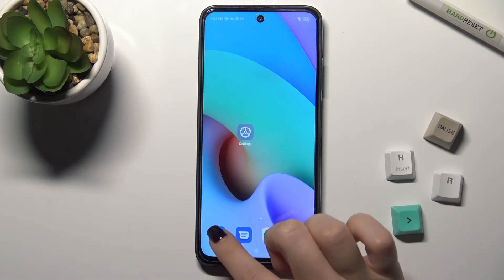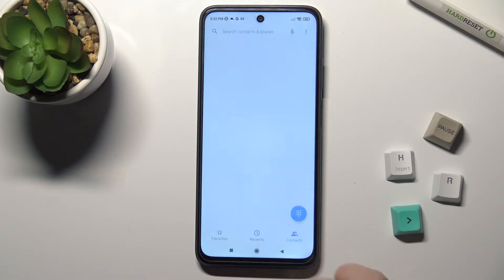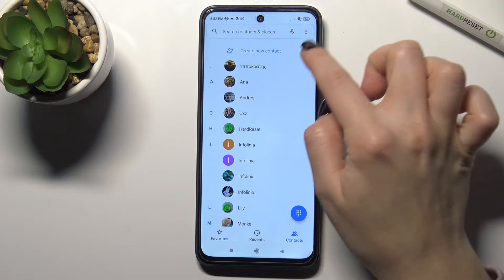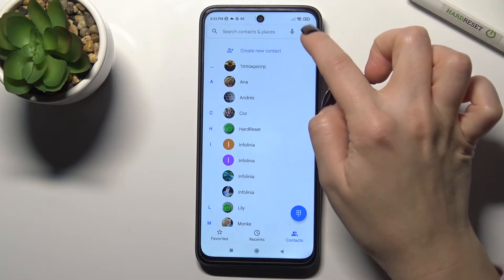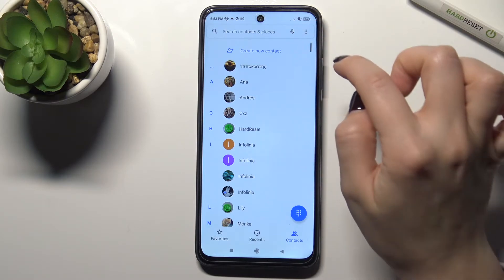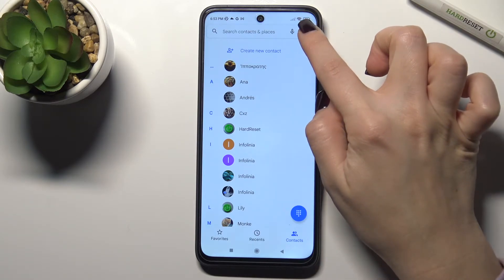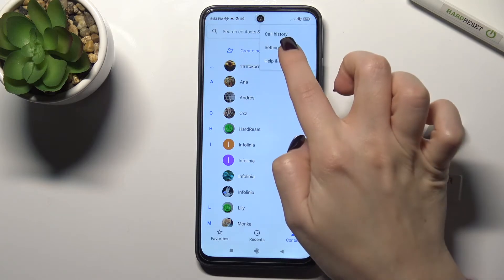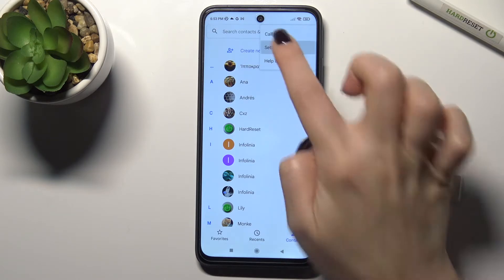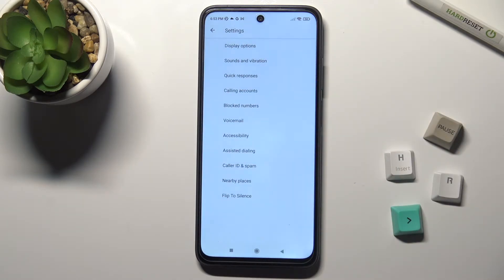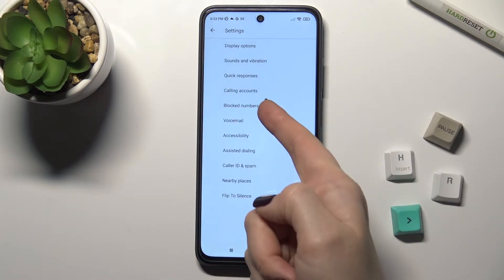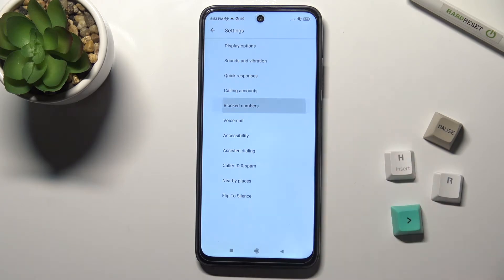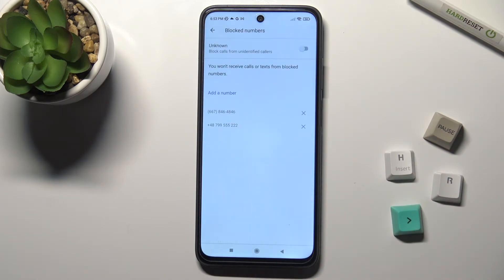First, you should go to the phone app, and here tap on the three dots icon in the upper right corner. Now just go to Settings — here you will see Blocked Numbers. Just tap here.